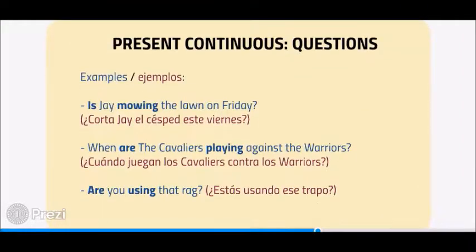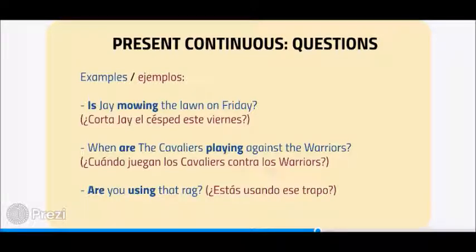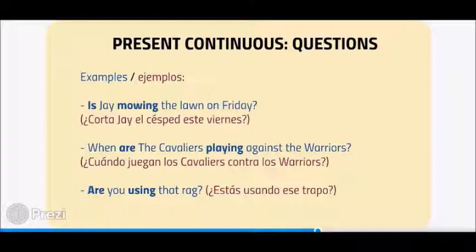Question examples: Is Jay mowing the lawn on Friday? When are the Cavaliers playing against the Warriors? Are you using that rag?